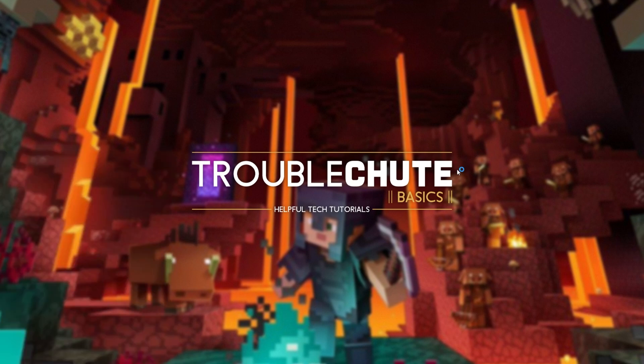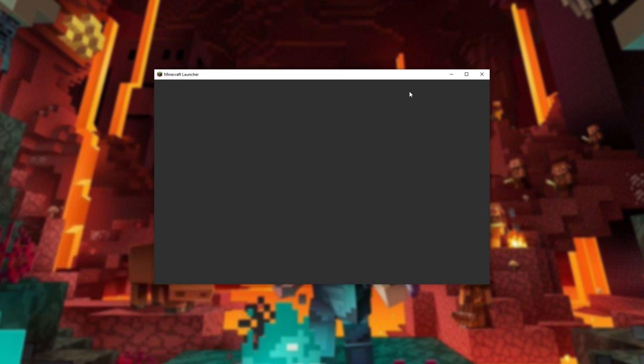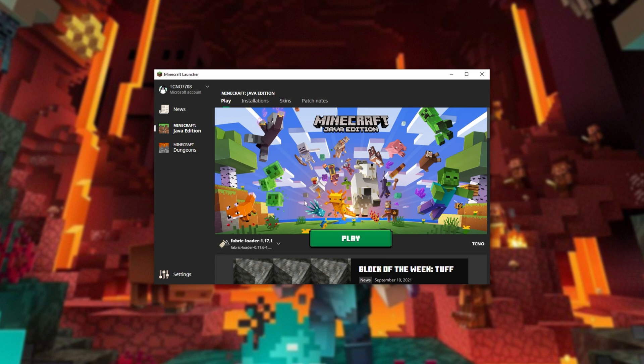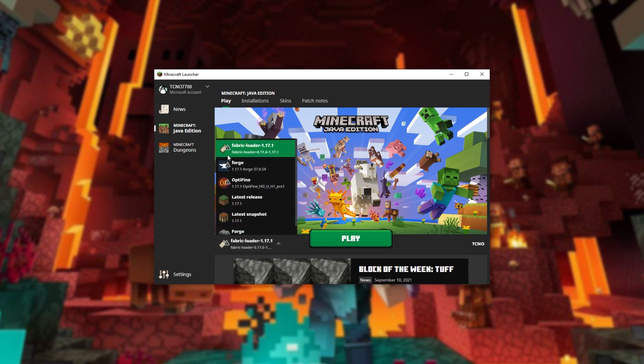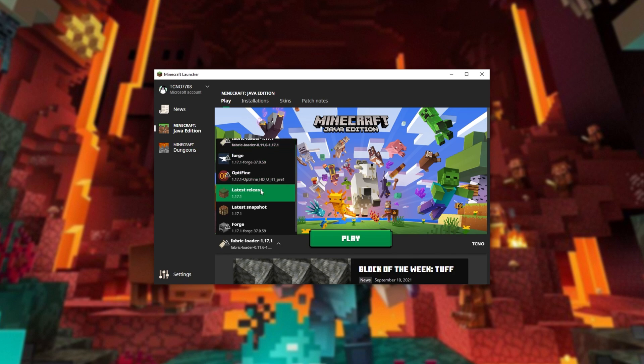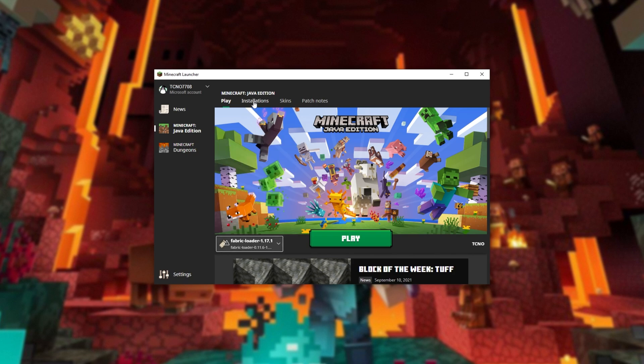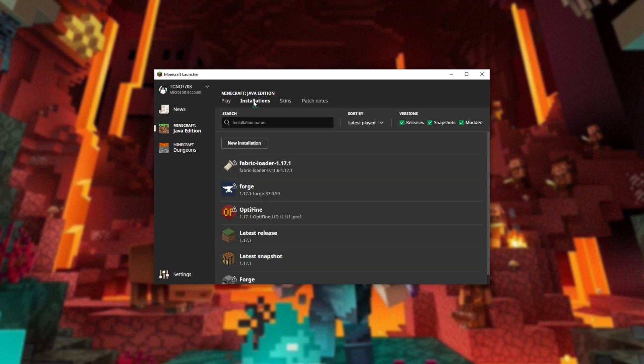I'll go ahead and open up the normal Minecraft launcher and you should already see that it's been selected. Fabric Loader 1.17.1. However, if you don't see this anywhere on the list, click Installations at the very top and make sure that Modded is ticked on the right-hand side.